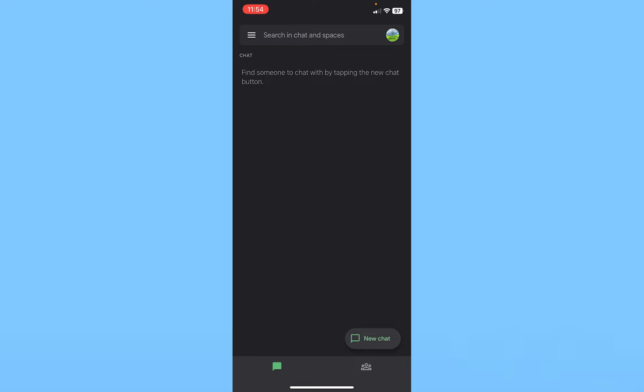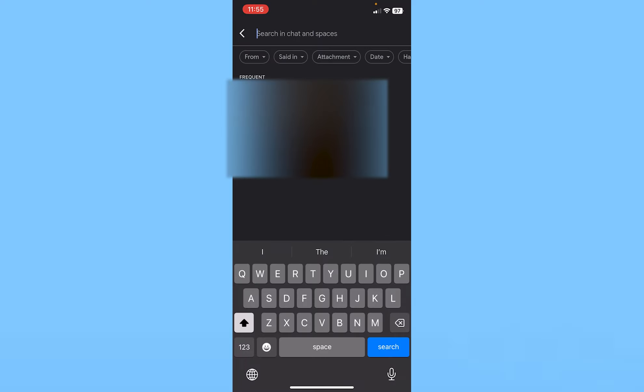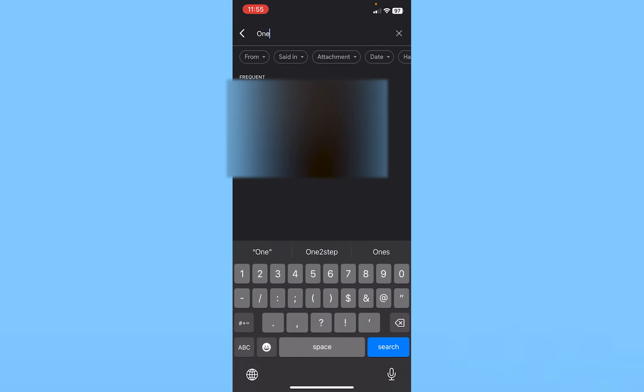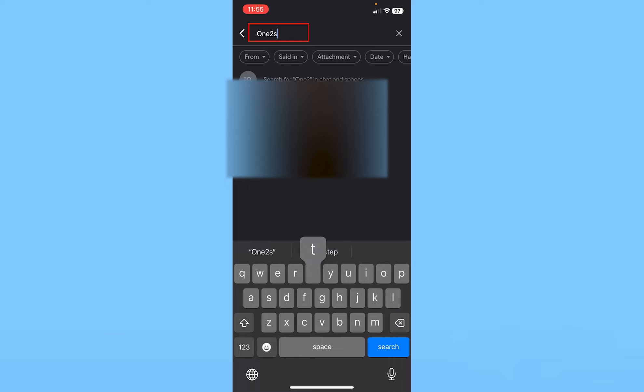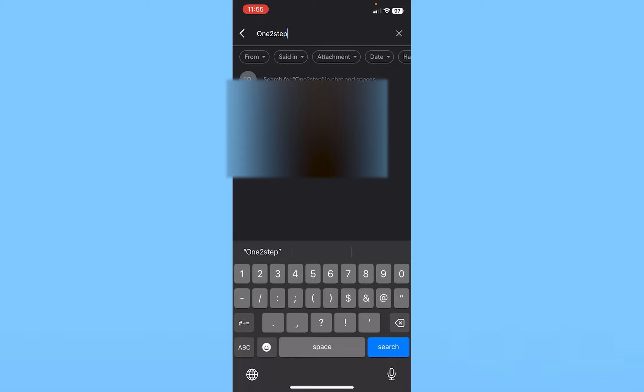After opening Google Chat, at the top there's a search button. Click on search and enter your friend's email address at the top.